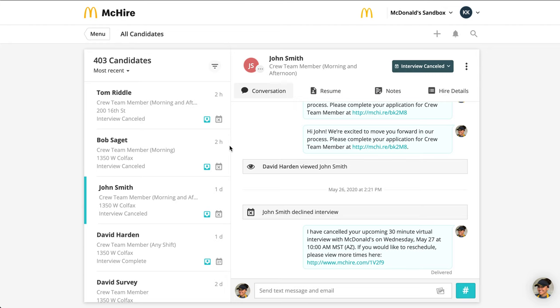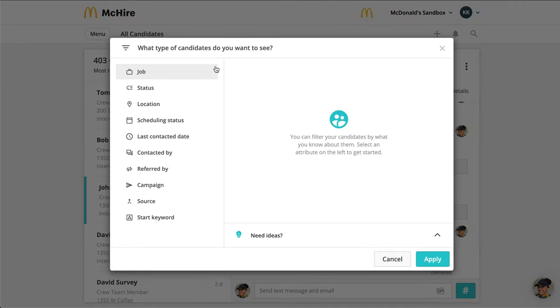When you want to filter your inbox — so narrow down your view of what you can see — you'll click on "filter this view" and make your selections from the modal that appears.